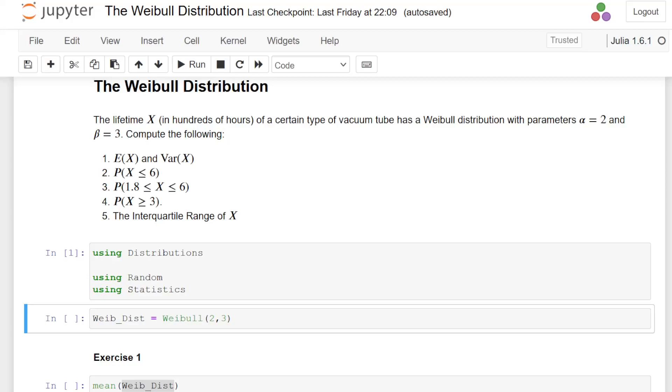The lifetime X in hundreds of hours of a certain type of vacuum tube has a Weibull distribution with parameters alpha equal to 2 and beta equal to 3. So we're asked to compute the following. There's five exercises here.